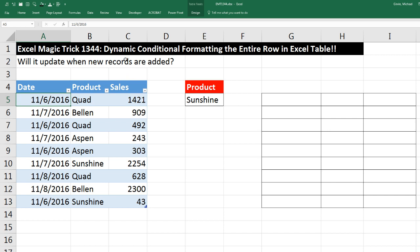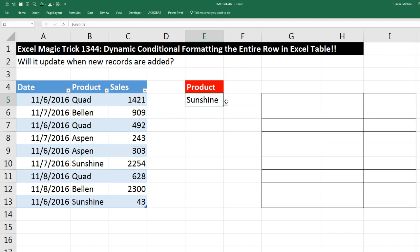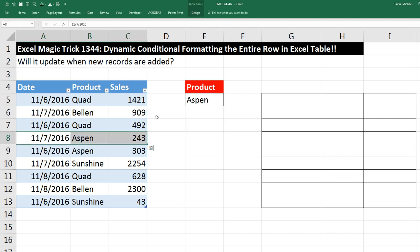We've got a great video here. We want to see how to create a dynamic conditional formatting for the entire row in an Excel table. The question is: if we have our condition or criteria here, I need the entire row to change color. If I change it to Aspen, I immediately need all of the Aspen records to change to that color.